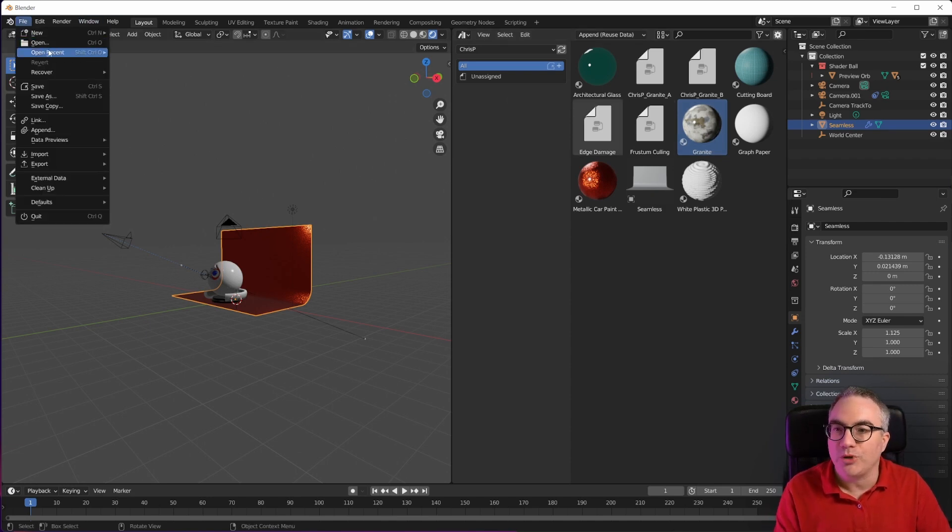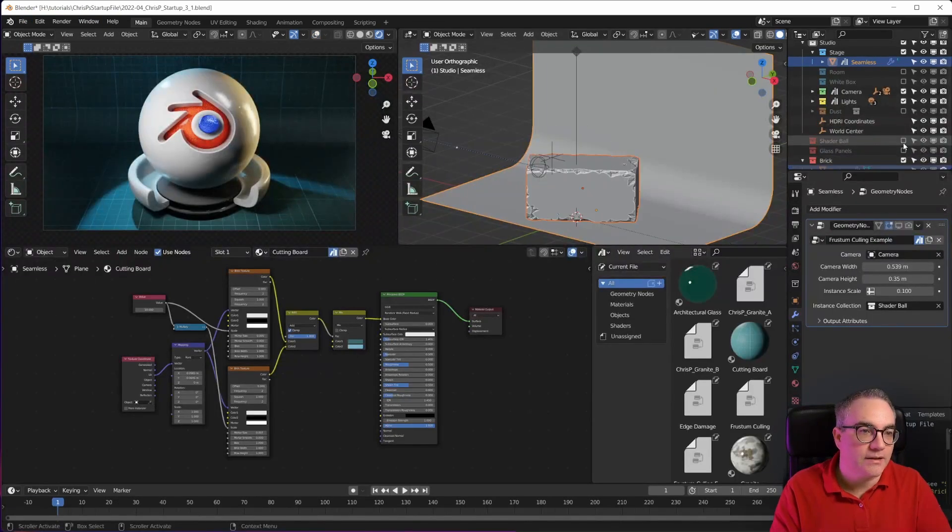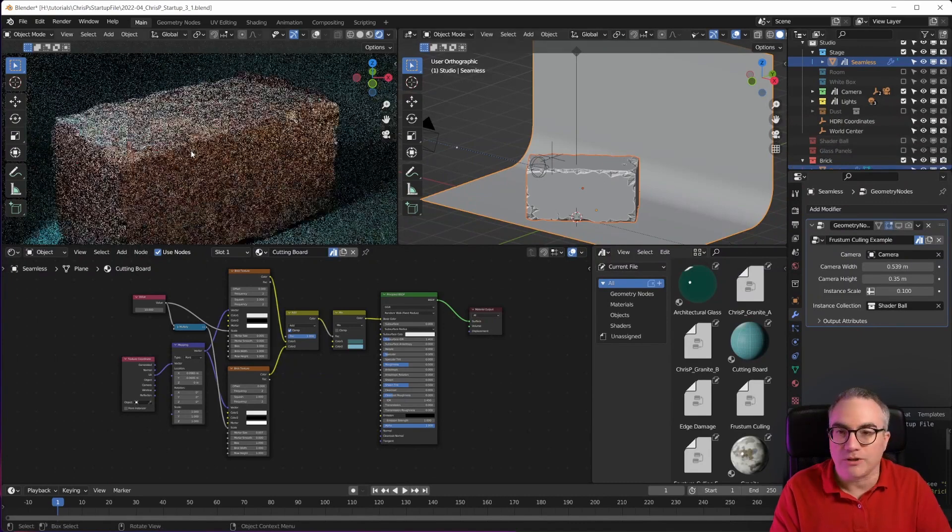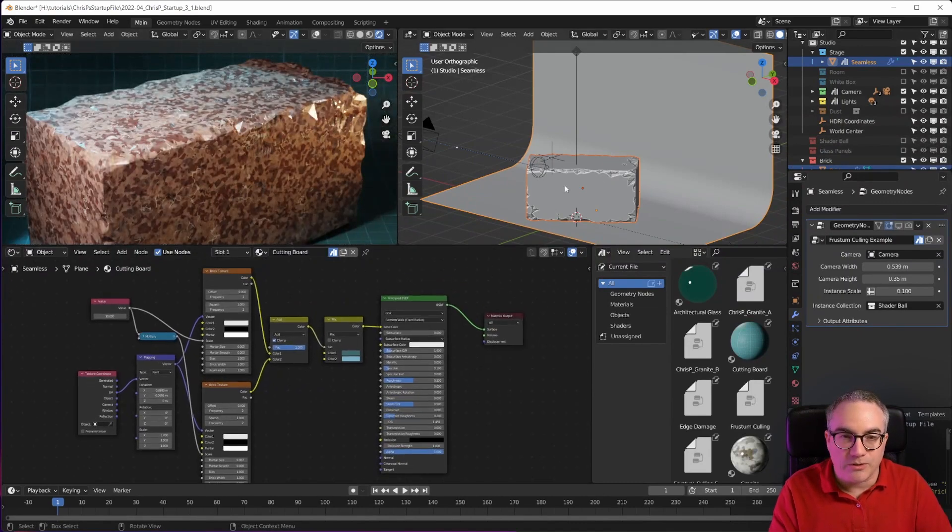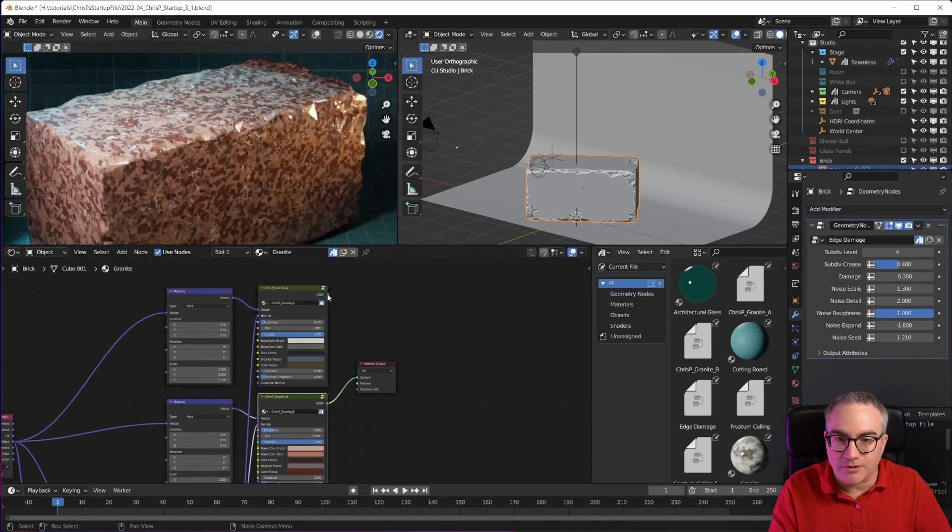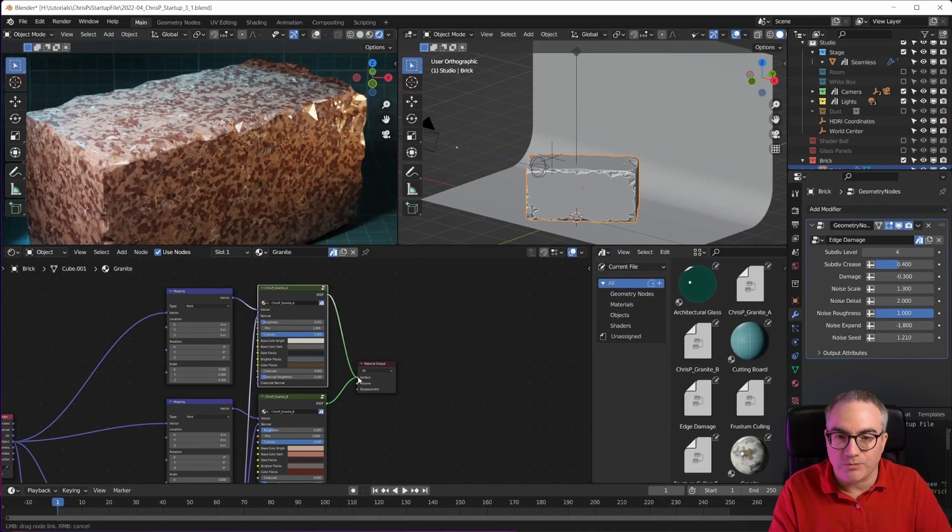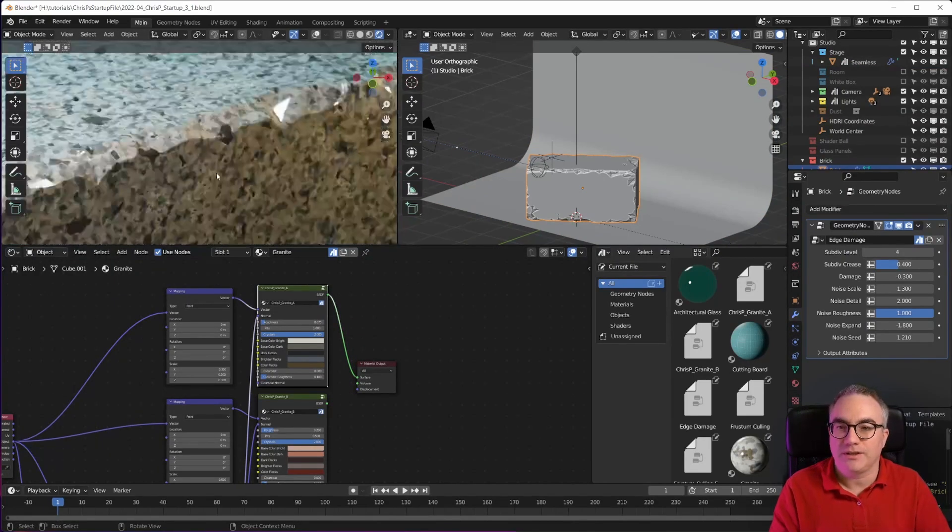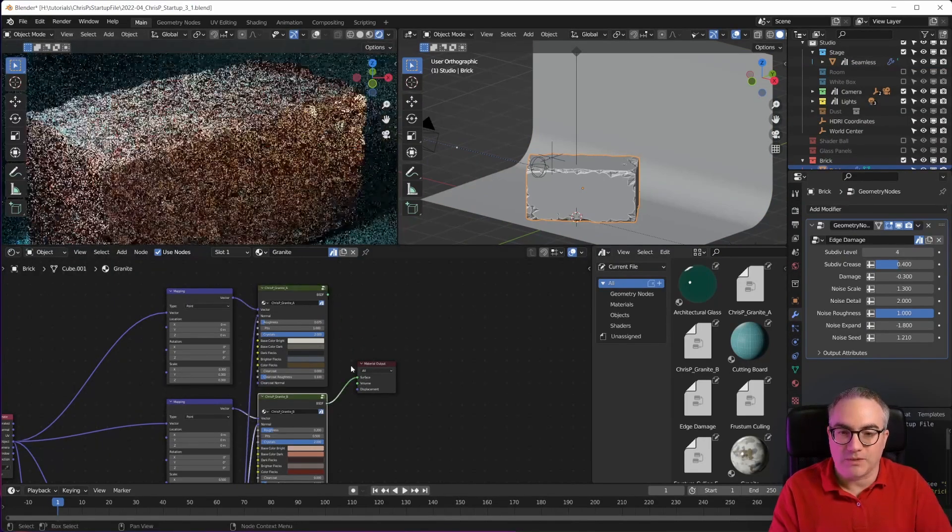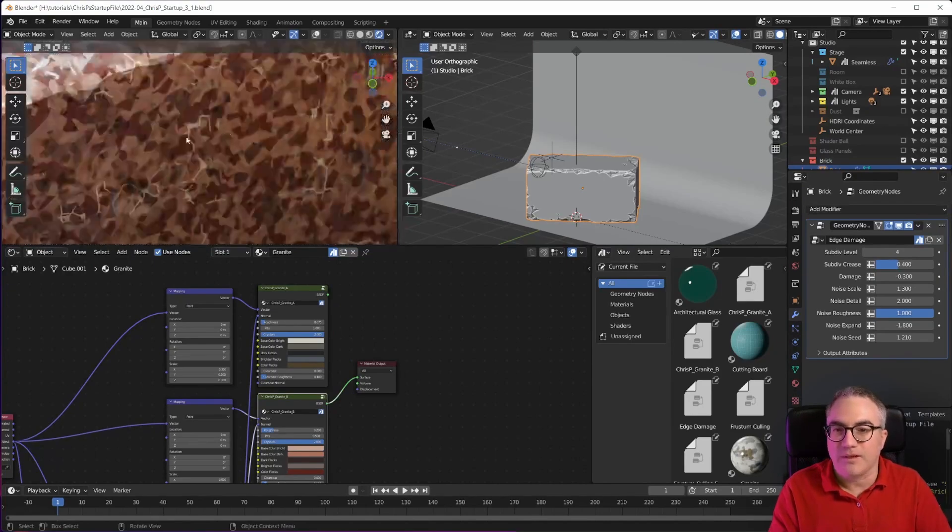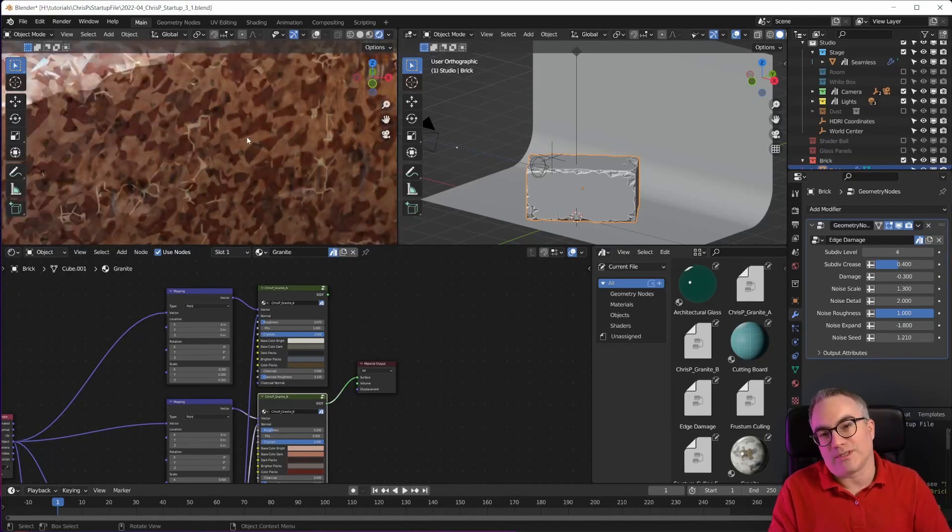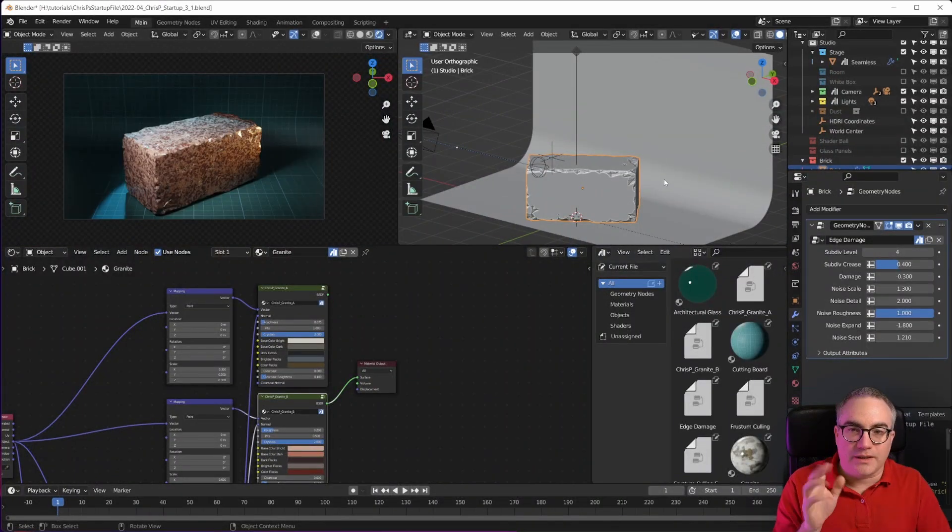You can also see that I put the granite materials that are also available separately into the startup file now, and that is because of the brick - I wanted a nice material for this brick here. And you can see I have the two different granite materials in here. This gray one, and then this Meissner granite with the sort of reddish tones and those brighter veins.